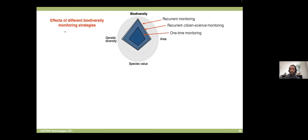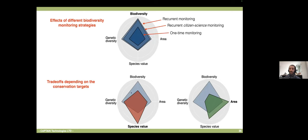Knowing every detail about biodiversity gives some improvement, but it's not as crucial as doing this monitoring very regularly throughout the implementation of the policy. We can also use reinforcement learning to optimize policies targeting different objectives. A policy focused on protecting as much biodiversity as possible differs from one maximizing the commercial value of protected species. This framework lets us evaluate trade-offs between different conservation objectives — for example, focusing on species value versus protecting area leads to different biodiversity outcomes.